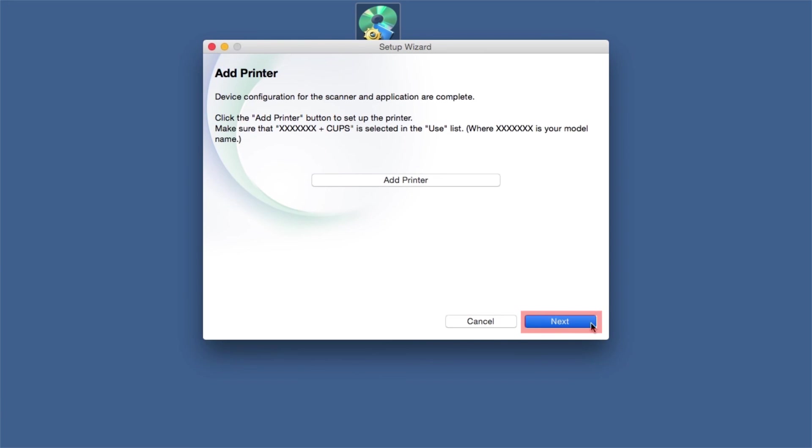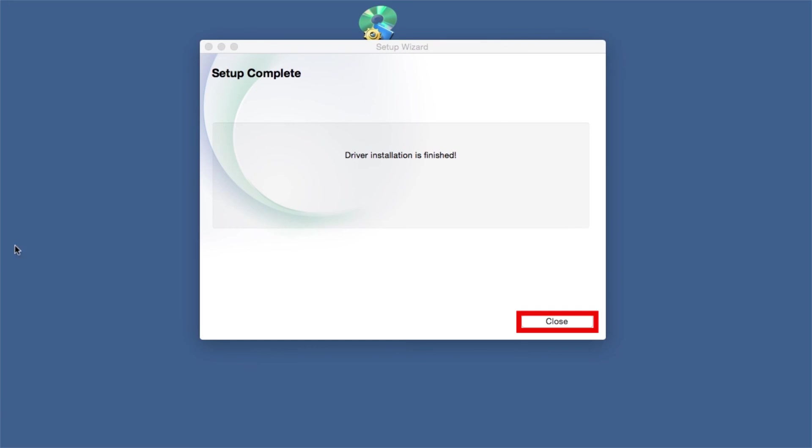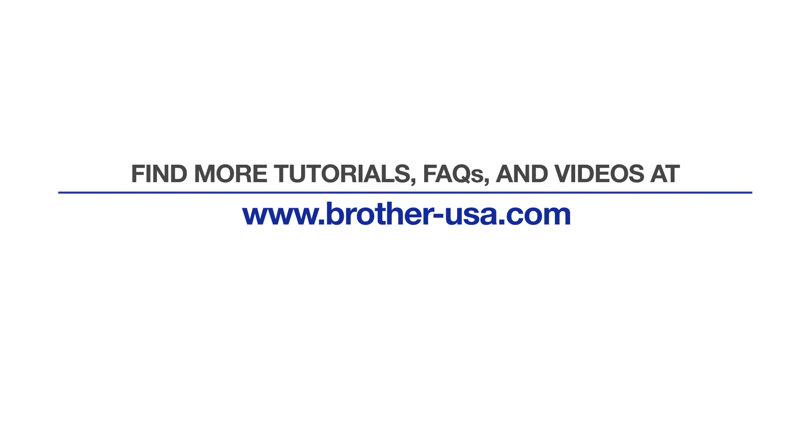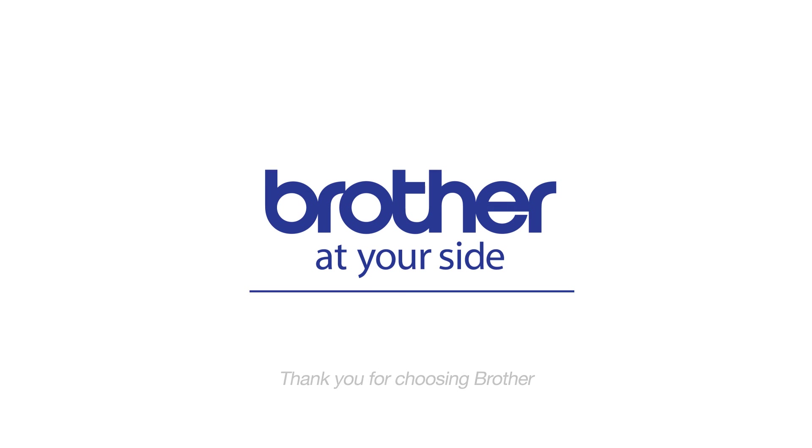Click Next. Once installation ends, your wireless connection will be complete. For more tutorials, FAQs, and videos, visit us at www.brother-usa.com. Thank you for choosing Brother.